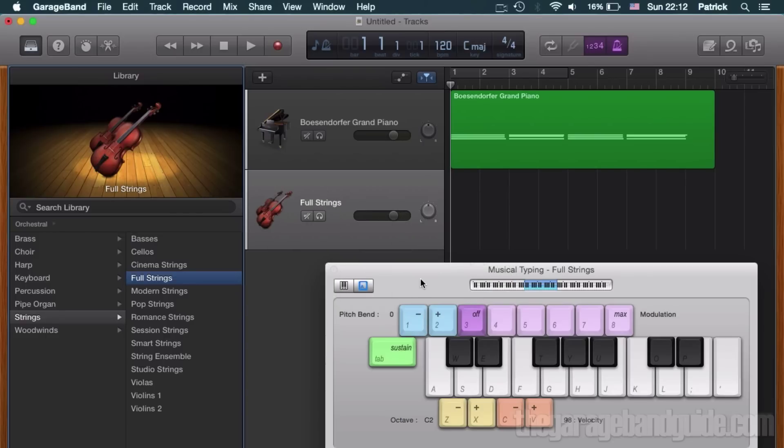My counting and metronome are still set up from the last time, so I just need to hit record.